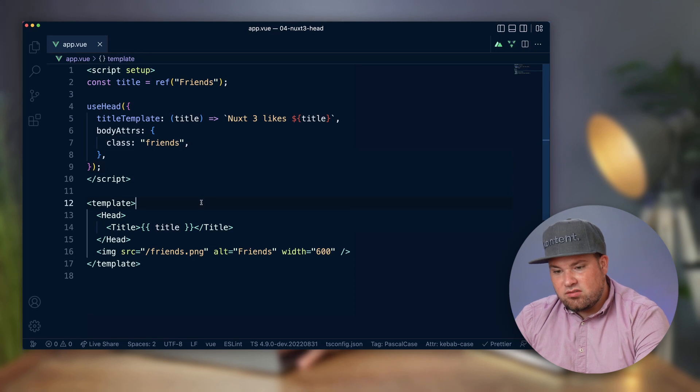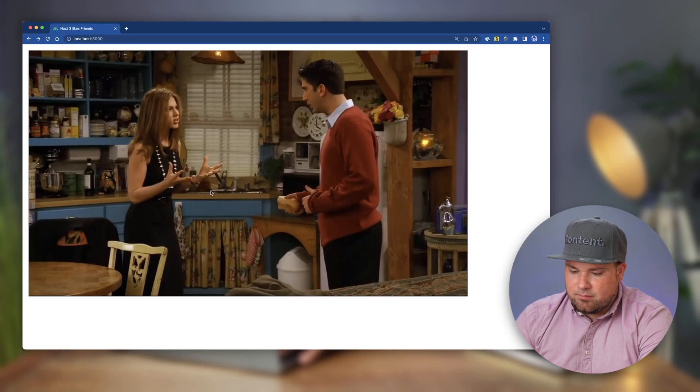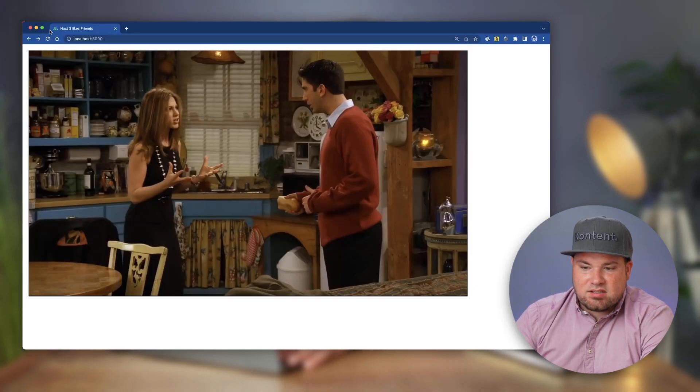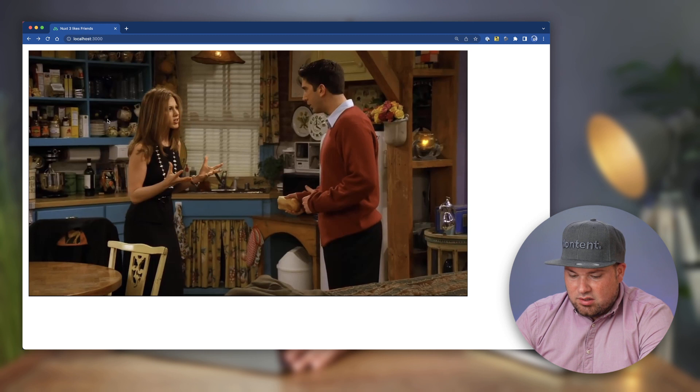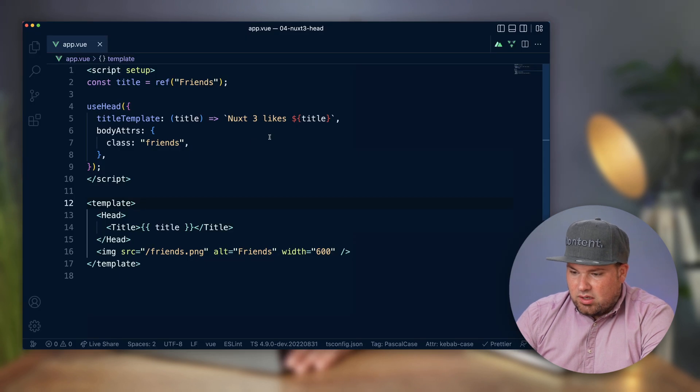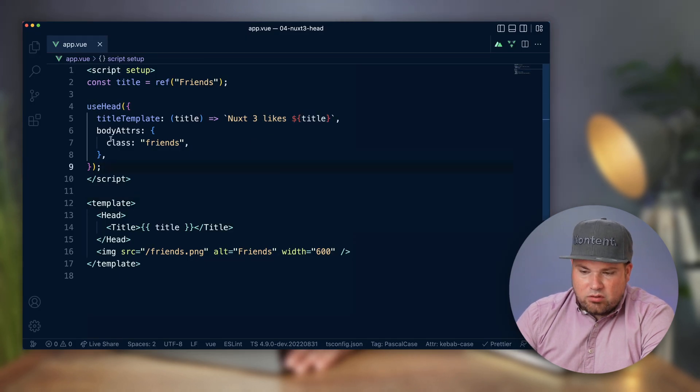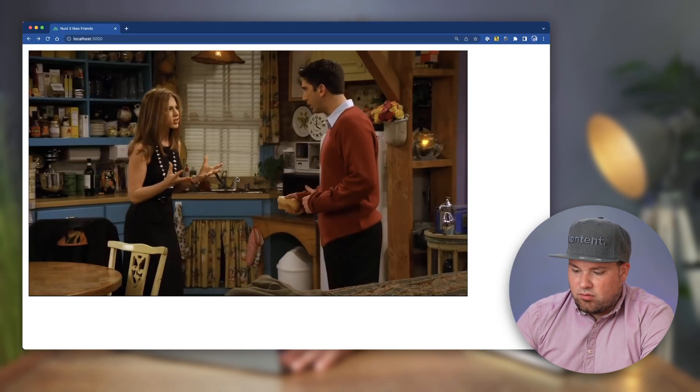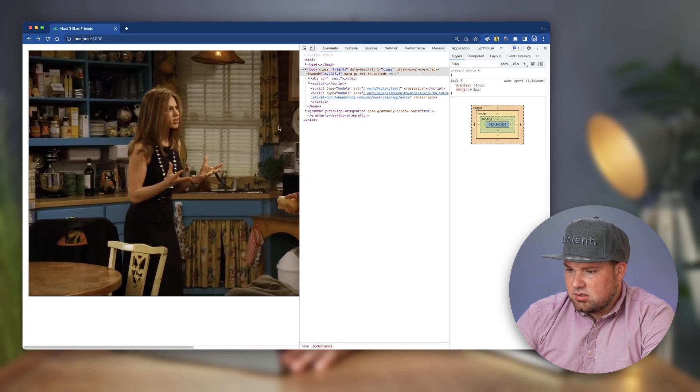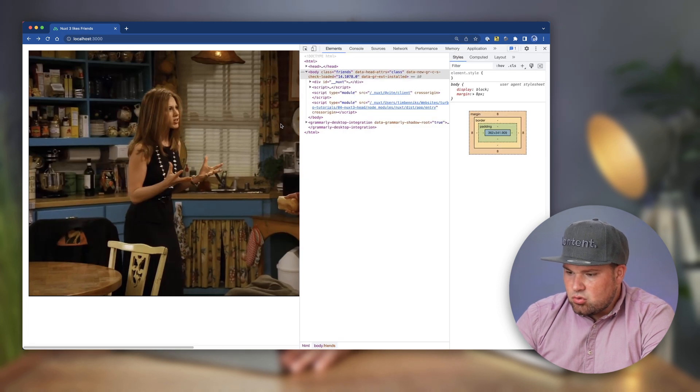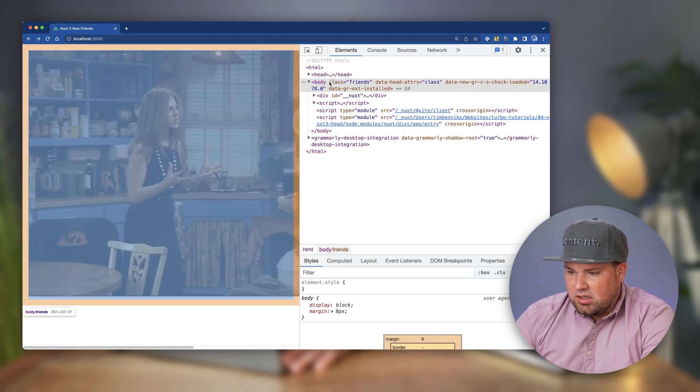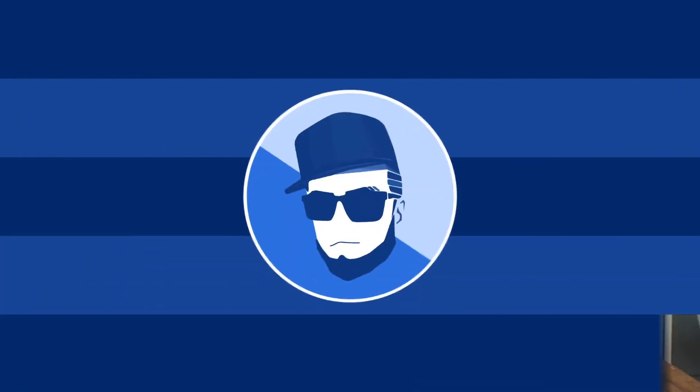Let's see what this made. Let's refresh and then it says 'Nuxt 3 likes friends'. So there you go. How about we have a look if we can find that body attribute of a class. Let me just zoom that in a little bit - the body class 'friends' has been added.